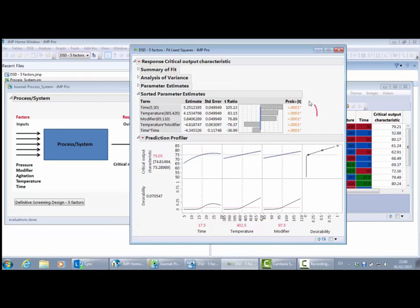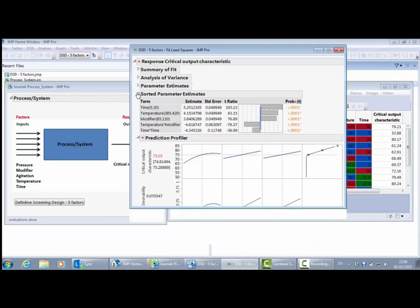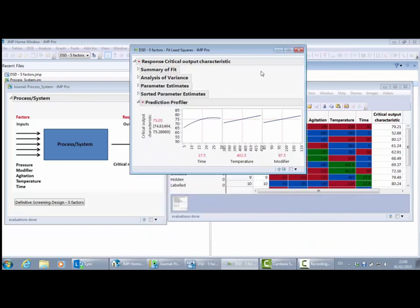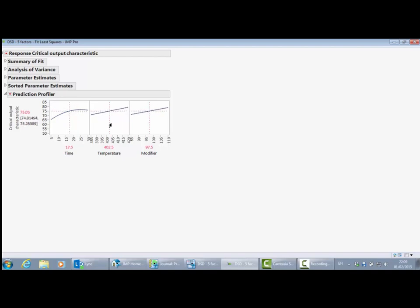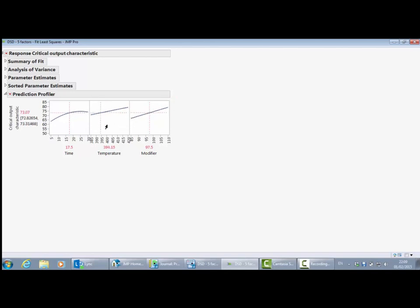Let's move down to the prediction profiler at the bottom — all of these terms are highly significant. I'm going to turn off the desirability functions for the moment. The prediction profiler allows us to see the model in an interactive way. We can see the quadratic term for time and there's a maximum here in the critical output characteristic. We can also see the two-factor interaction between temperature and modifier: as I go to low values of temperature, the gradient of the modifier graph gets steep; at higher values of temperature, the modifier graph flattens out.